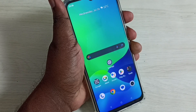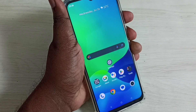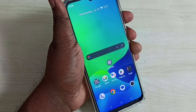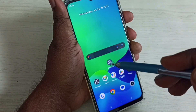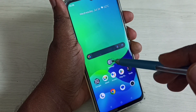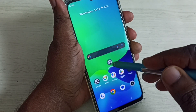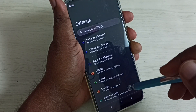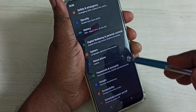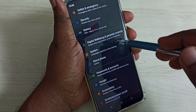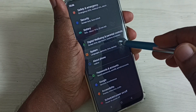Hi friends, this video shows how to fix all Wi-Fi problems. First, go to Settings and tap on the Settings app icon, then go down and select System.